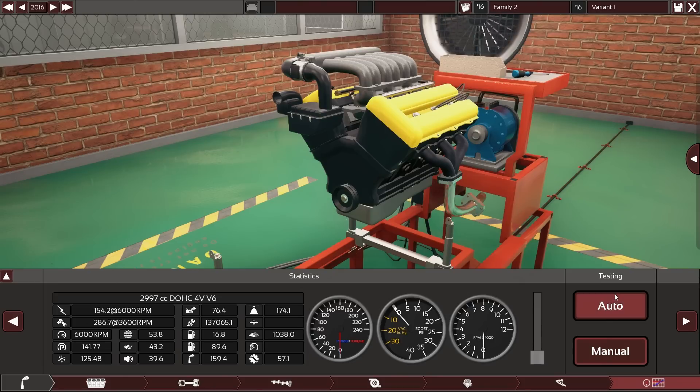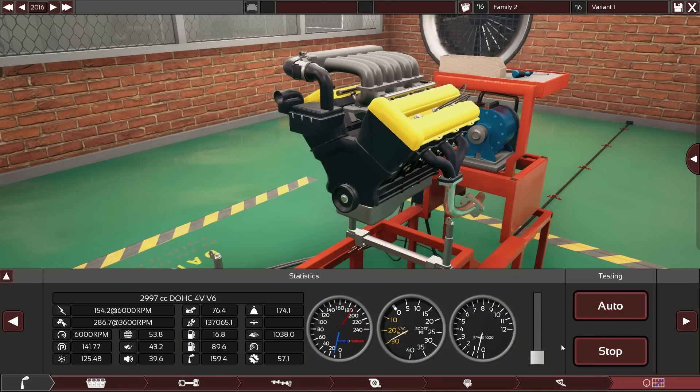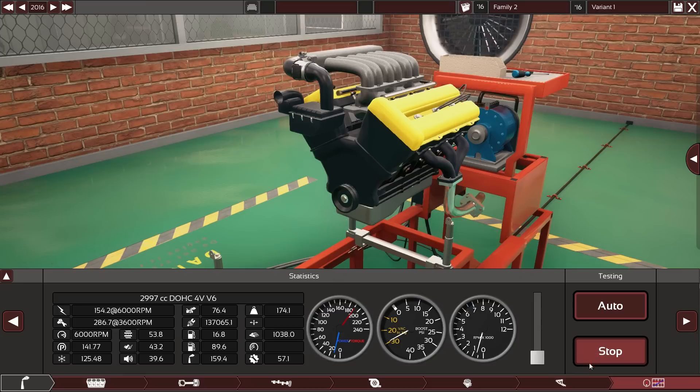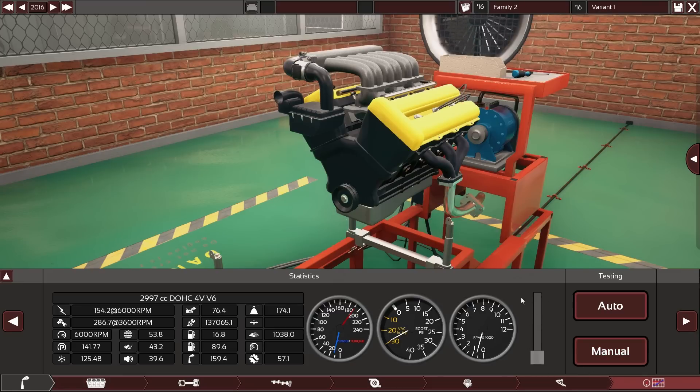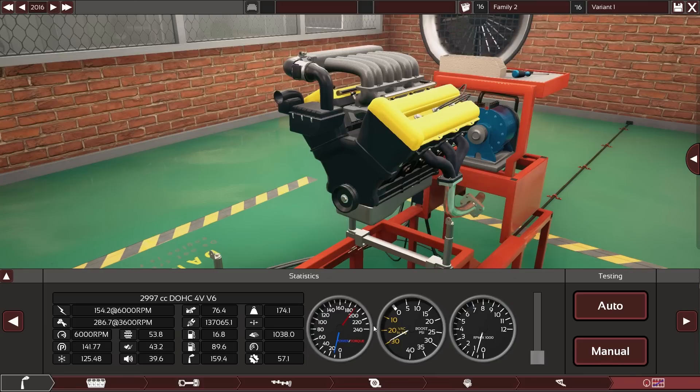Instead of switching mode and then getting to a different set of controls, you control everything from the same panel. You just have basically two start buttons, or I could press the manual button here and then press stop once again. So the button changes and you can manually rev here and have the major gauges which were of importance. You get all your stats displayed here.